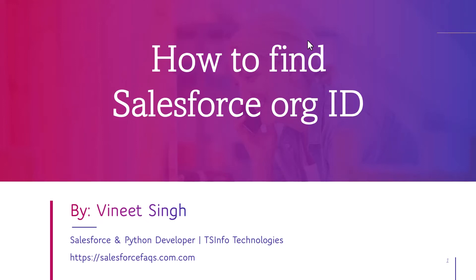Hello everyone, welcome to our YouTube channel. My name is Vineet and today we will learn how to find Salesforce org ID in Salesforce.